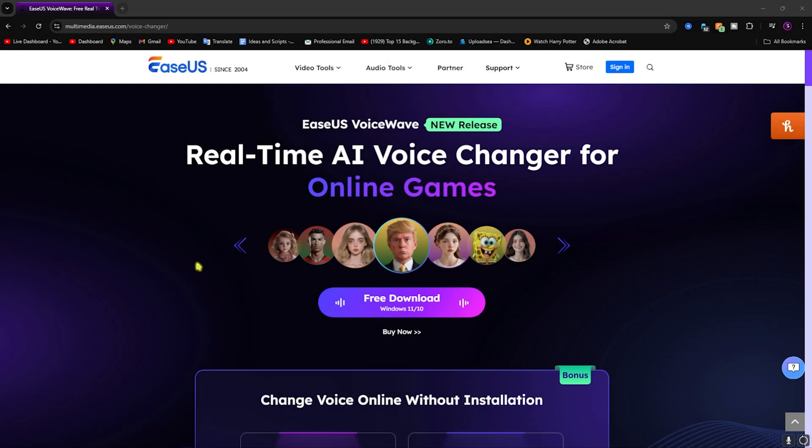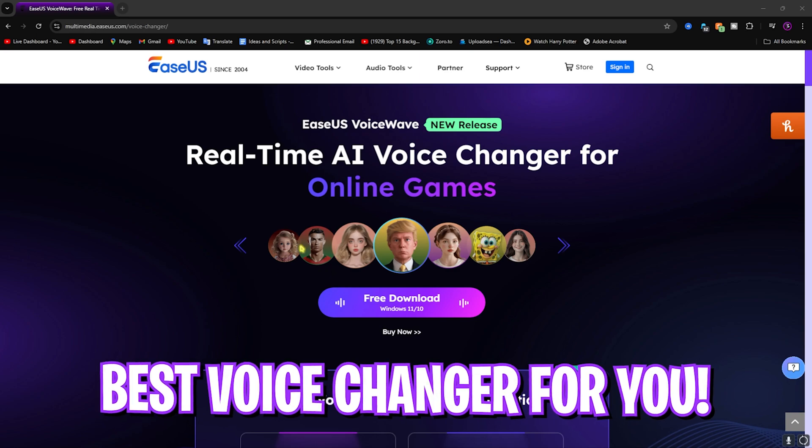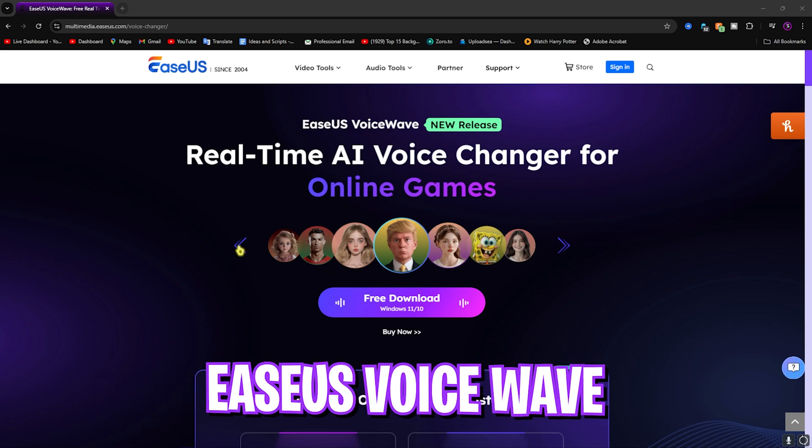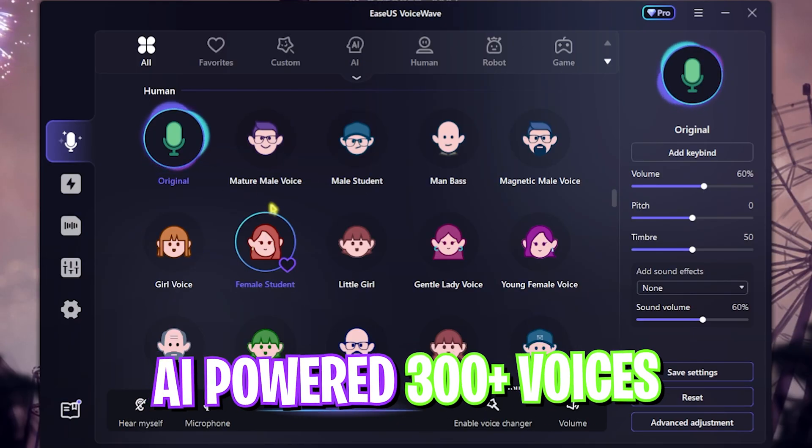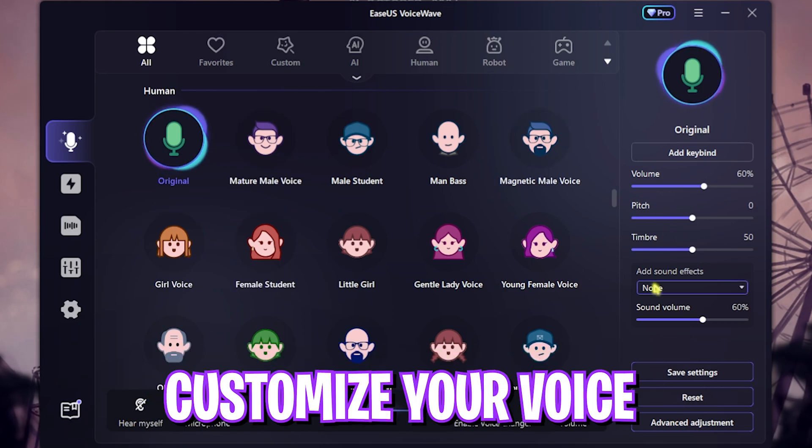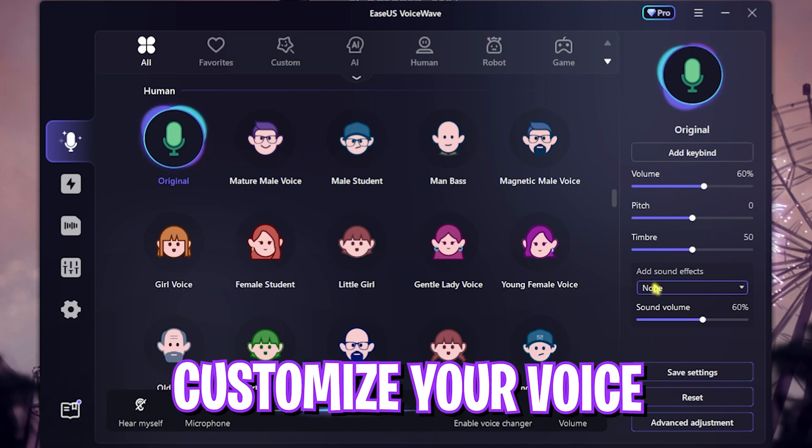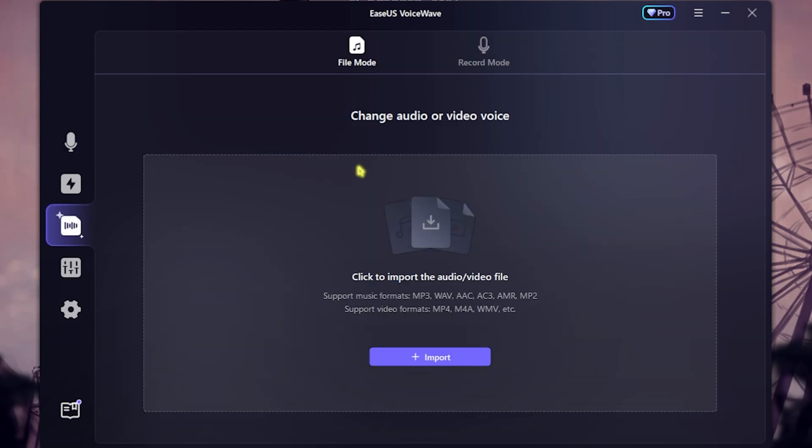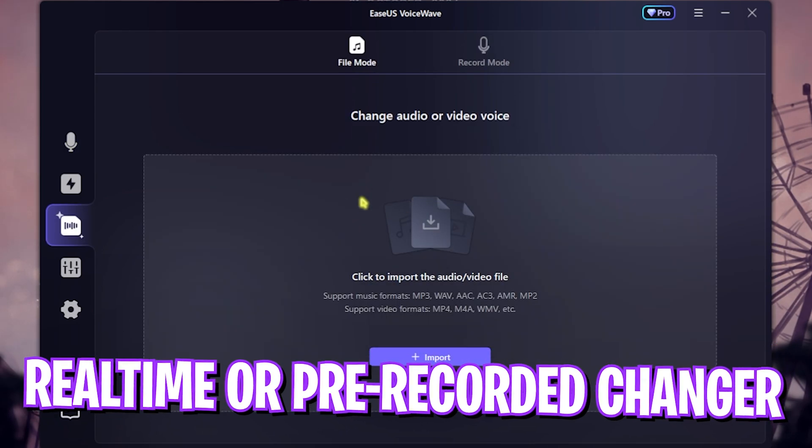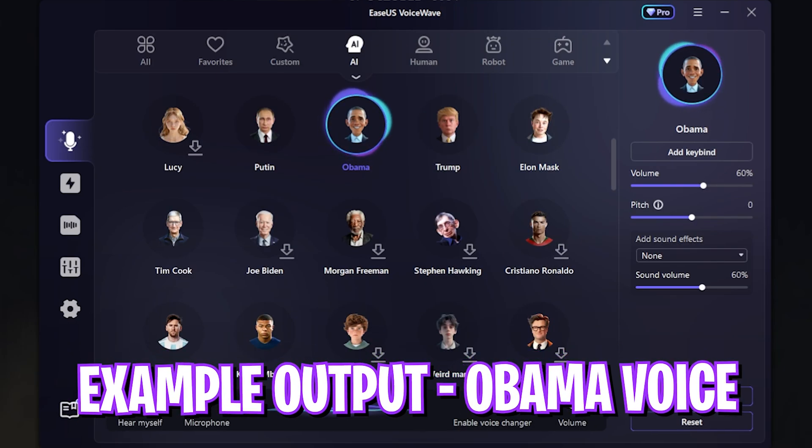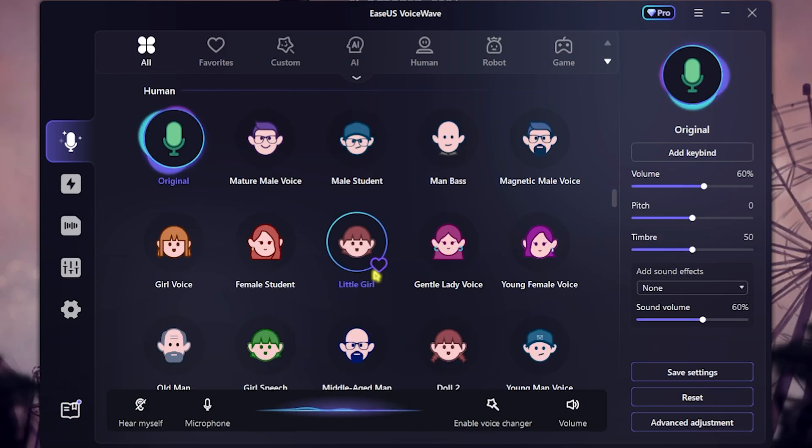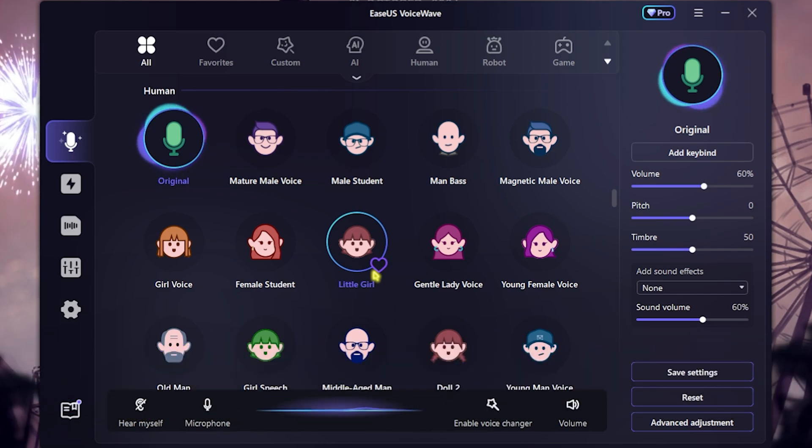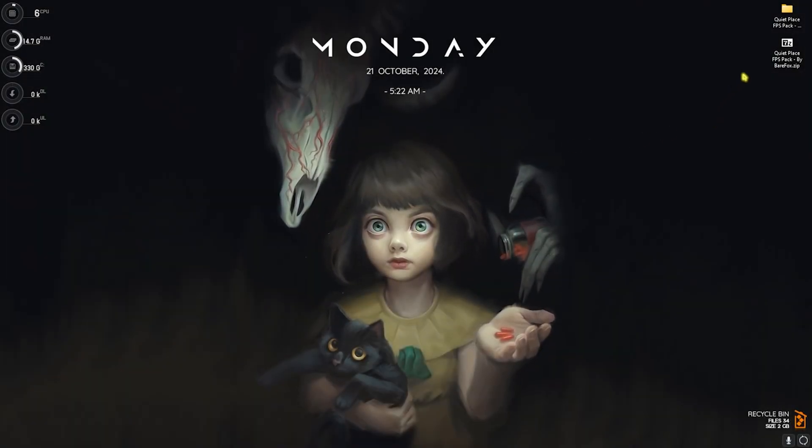Before moving ahead, I want to tell you guys about EaseUS VoiceWave, which is a super amazing voice changer powered with AI offering over 300 voices and a completely customizable environment, which you can download from the link in the description below. You can not only use it real-time, but you can also use it to change voices in pre-recorded audios and videos. It's super amazing, so go check out EaseUS VoiceWave from the link in the description below.